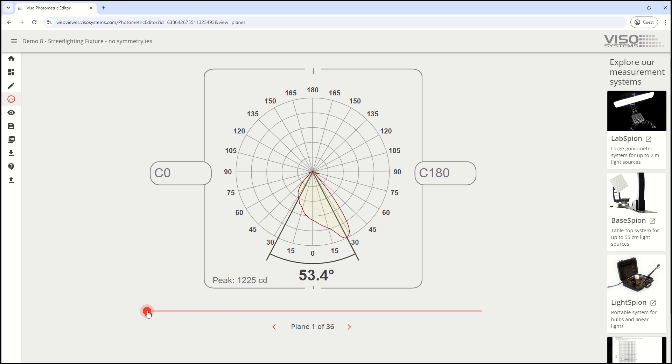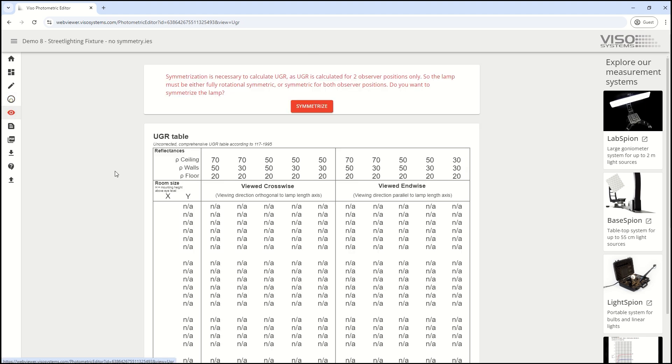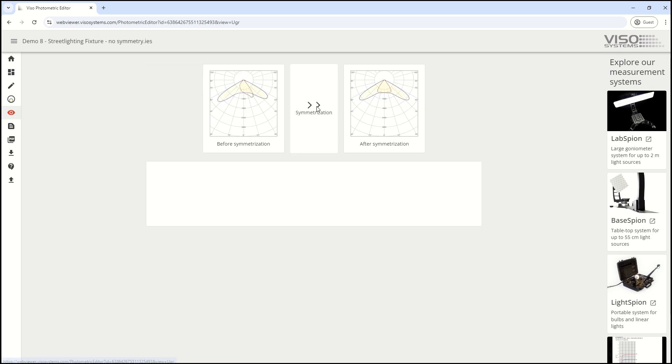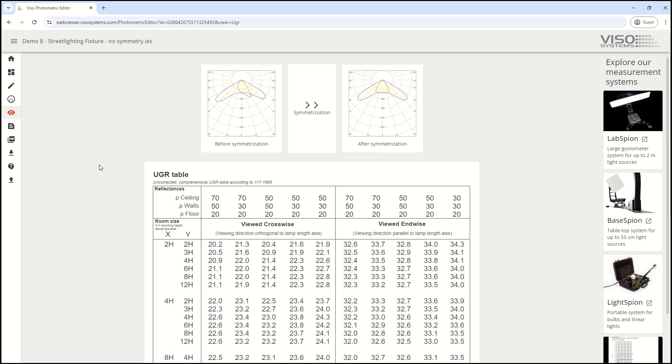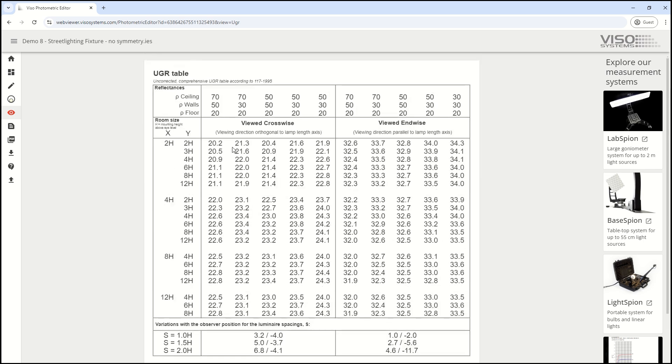You can also access the UGR table. If the fixture isn't symmetrized, you can click symmetrize and see a before-and-after picture of how the lamp was symmetrized, along with all the UGR values.